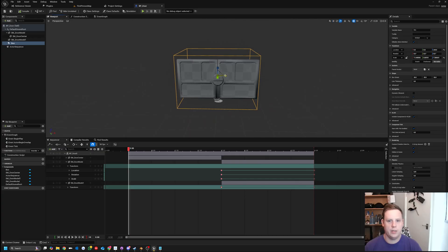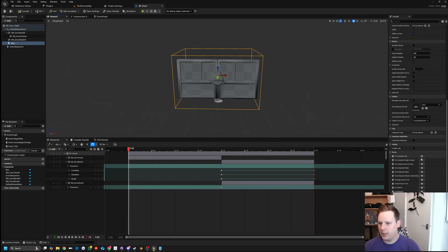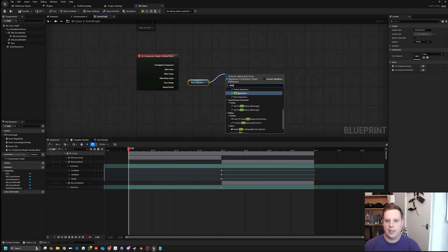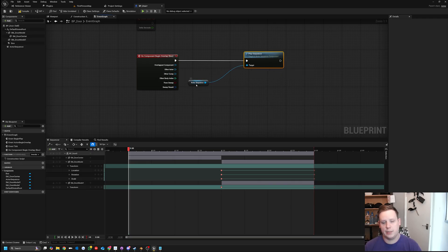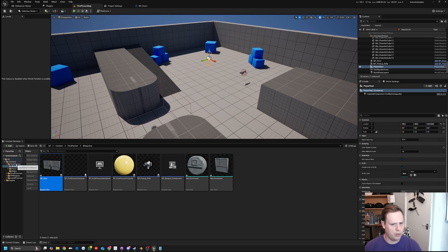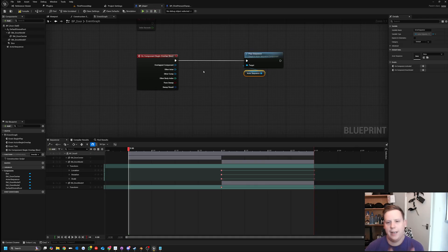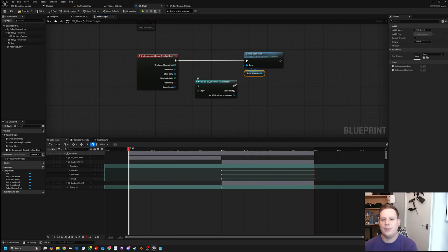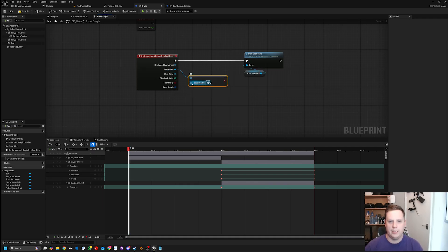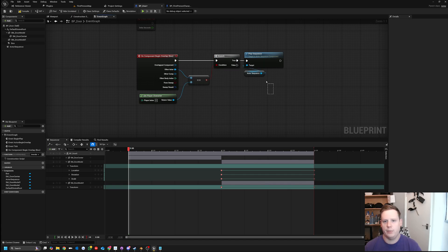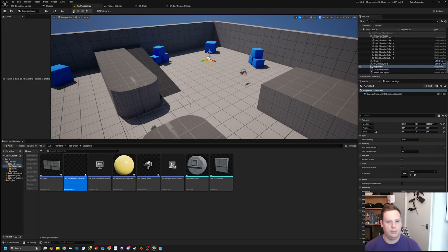Double-checking the positioning - that will work nicely. When we overlap this collision box, we play the animation. So on Component Begin Overlap, drag in the Actor Sequence and call Play. We're going to check against the player character. Our player is a Character class. You could cast to character, but instead use Other Actor, do an Equal check with Get Player Character. If any character walks into this, it will open the door - so it works for AI too.